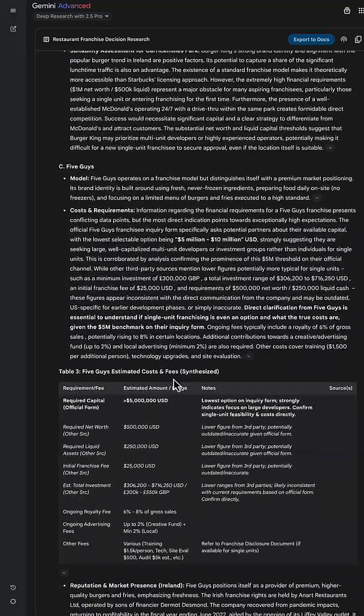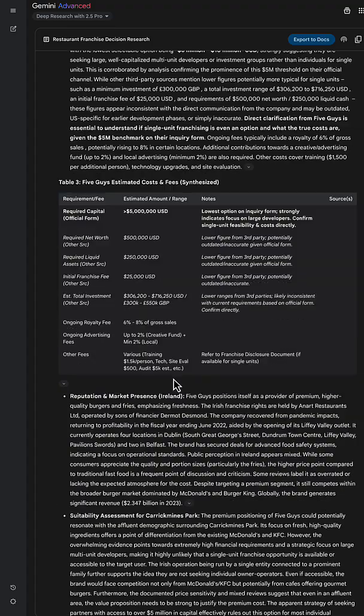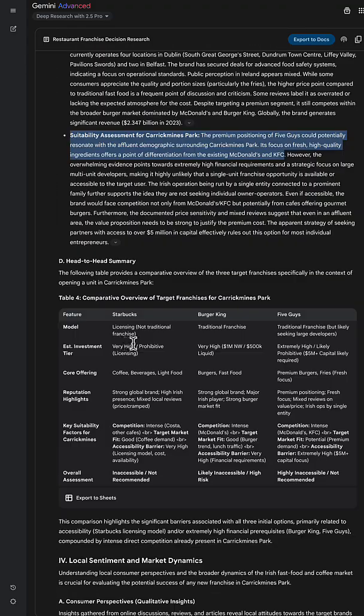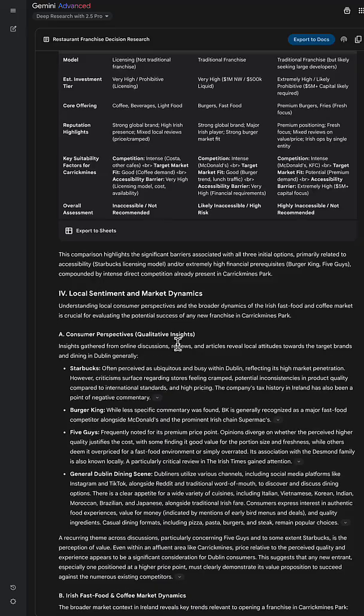Once it's finished with those three, I then get a comparison table, which is very useful. Of the three franchises, the cost and the comparison between the three.